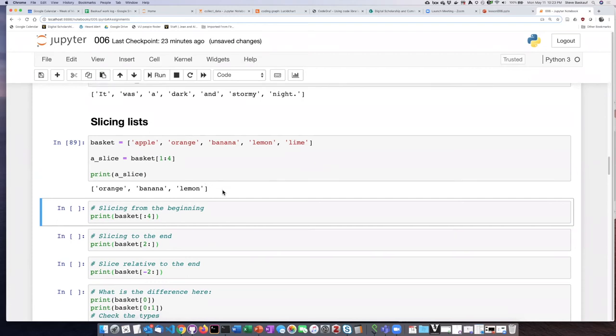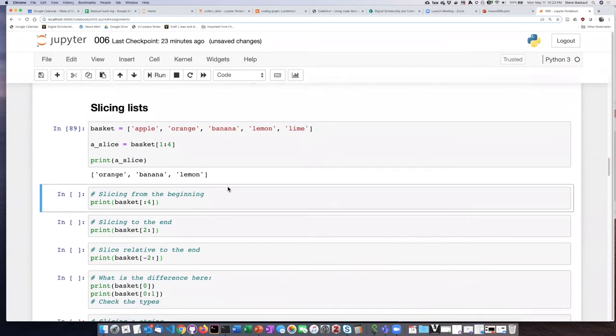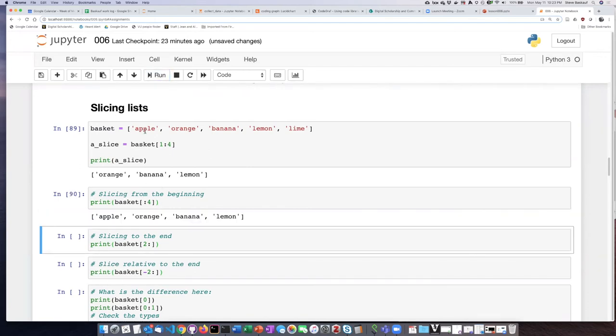There are some abbreviations that we can do for slices. For example, if we want to slice from the beginning we can just omit the 0 and just say colon 4 and that will give us the items starting